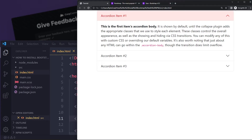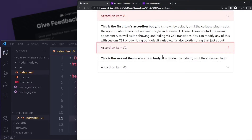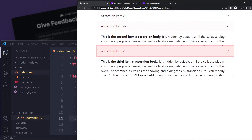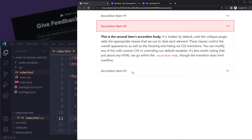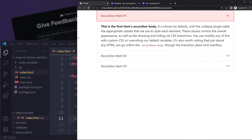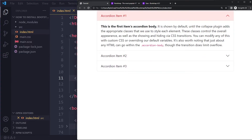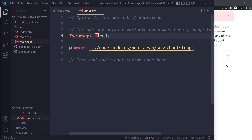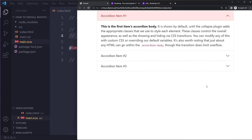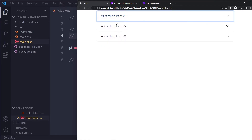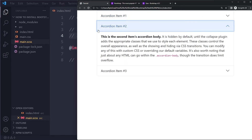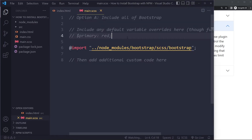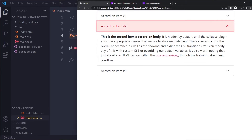Refreshing the page now, the accordion is fully working — I can click it and it opens. The primary color is showing as red because we set that override. If I comment out the override and refresh, it goes back to the default blue, confirming we can already override Bootstrap's variables.